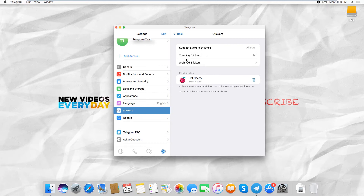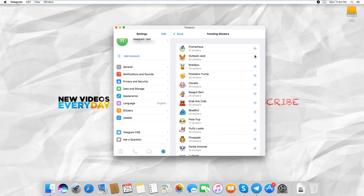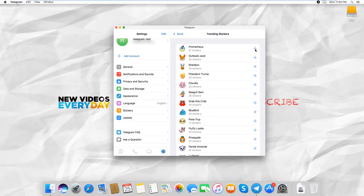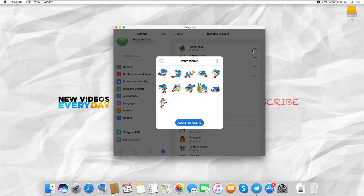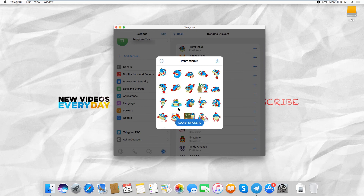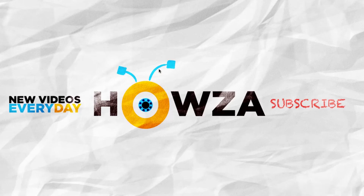Look through the stickers and select the stickers you like. Click on Plus next to the sticker pack to add it. Click on Add Stickers. That's it!